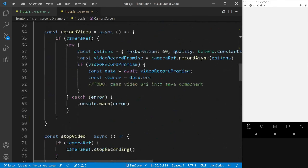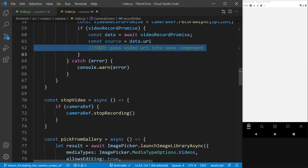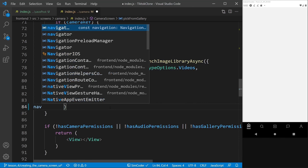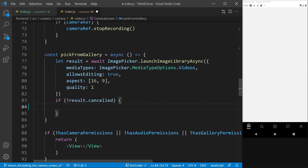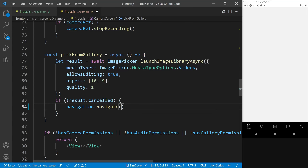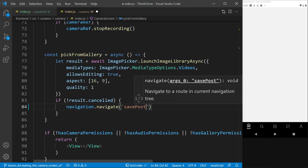We have some to-dos left in the camera file. I'm not going to handle the video stop recording to-do right now since we can't test it on the emulator. Instead, I'll go into the pick from gallery section, which we can test. So let's add navigation.navigate and pass along the name of the screen we want to go to, which in this case is 'save post'.